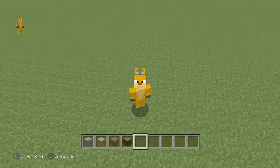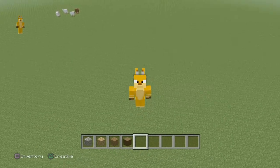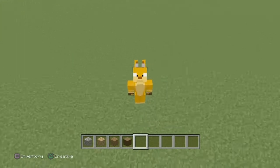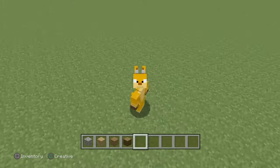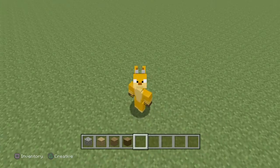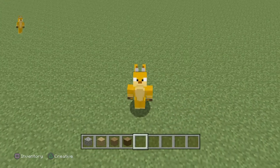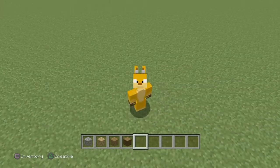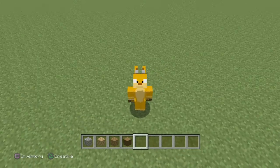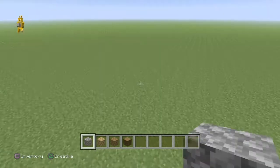Hello everyone and welcome back to another Minecraft tutorial video. In today's video we'll be showing you how to build a mini evil or normal house, depending on how you look at it. So let's get straight into it.